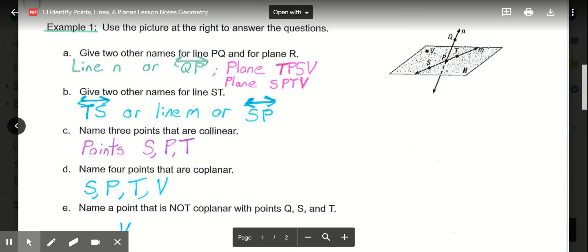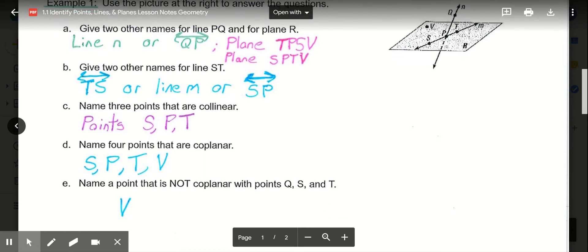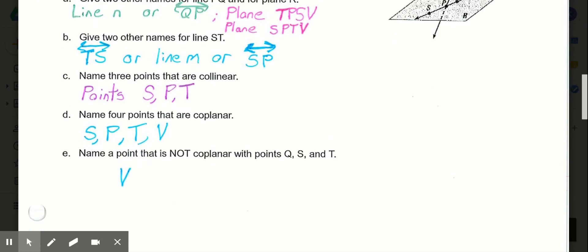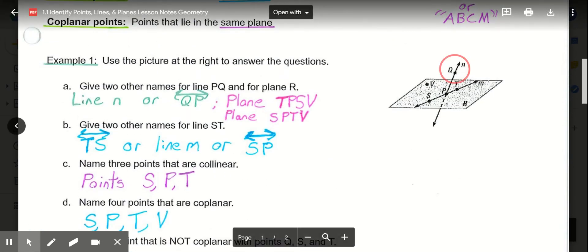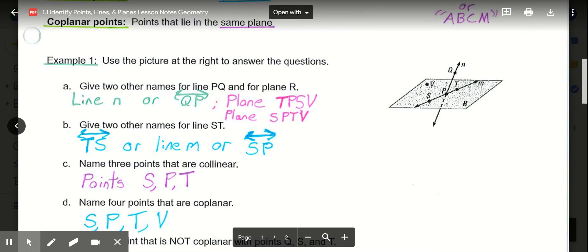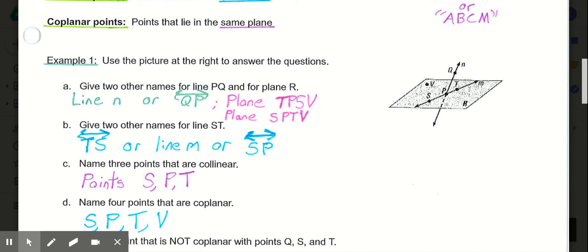Four points that are co-planar: S, P, T, and V — all on the same plane. Then, name a point that is not co-planar with Q, S, and T. Points Q, S, and T together would define a plane, so I want a point not on that same plane. I could choose point V, as it would not be on that same plane.